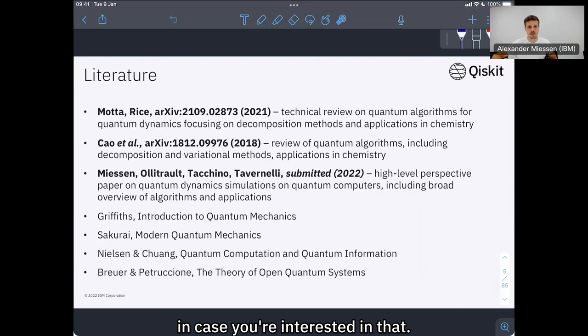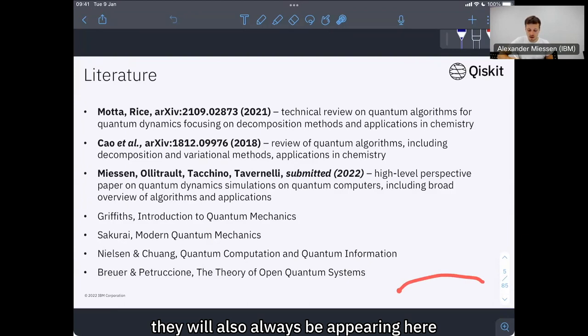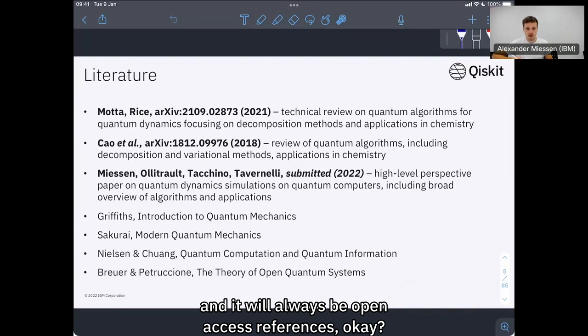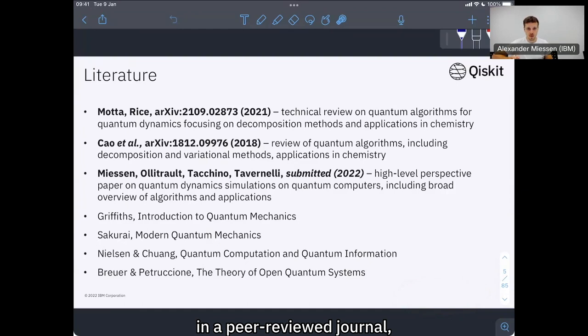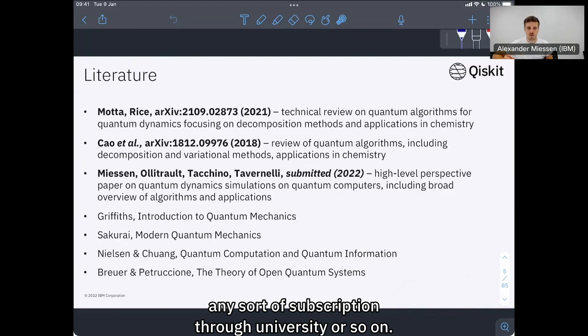As a disclaimer, all of the references that you'll see in this lecture will always be appearing at the bottom right. And they will always be open access references, so even if the paper has appeared in a peer-reviewed journal, I will give the open access reference so that everyone can access it without having any sort of subscription through a university.